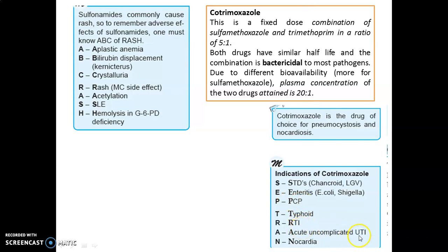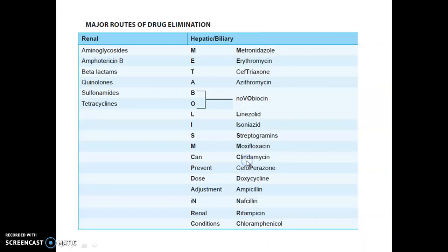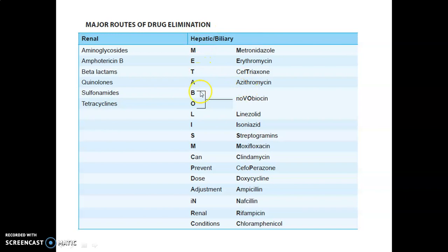Major routes for drug elimination: renal — aminoglycosides, amphotericin B, beta-lactams, quinolones, sulfonamides, tetracyclines. Hepatic and biliary — mnemonic METABOLIS MC: metronidazole, erythromycin, ceftriaxone, azithromycin, novobiocin, linezolid, isoniazid, streptogramins, moxifloxacin, clindamycin. Drugs that do not require dose adjustment in renal failure: cefoperazone, doxycycline, ampicillin, nafcillin, rifampicin, and chloramphenicol.